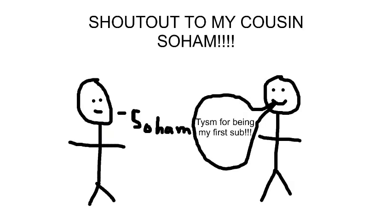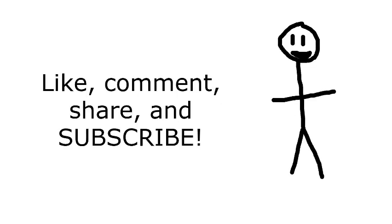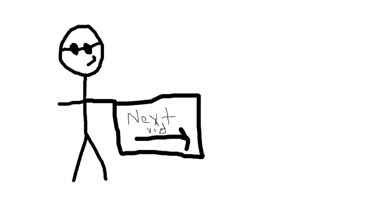Also, I want to give a huge shout out to my cousin Sohan for being my first subscriber. And that is it for my announcement on my Q&A. So be sure to like, comment, share, and subscribe.